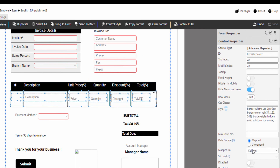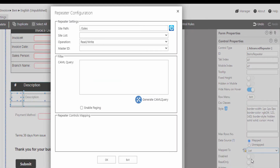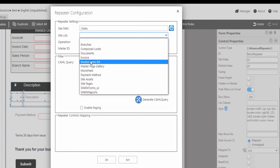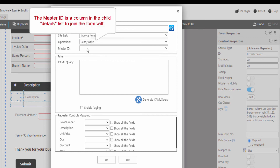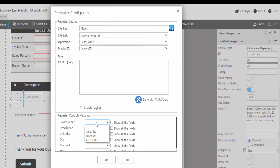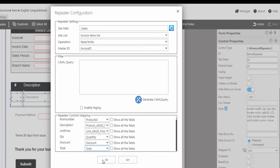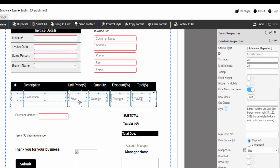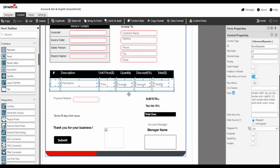We are going to integrate these two lists together by the repeater. From the repeater control properties, select map to list. We are going to set the repeater configuration: in the side list select invoice items list, and in master ID select invoice ID. Then map the form controls with the related list columns, then click OK. From one form, we integrate the two lists together using Spark Forms Builder without the need to write a single line of code, and we will add all the data from the same screen.